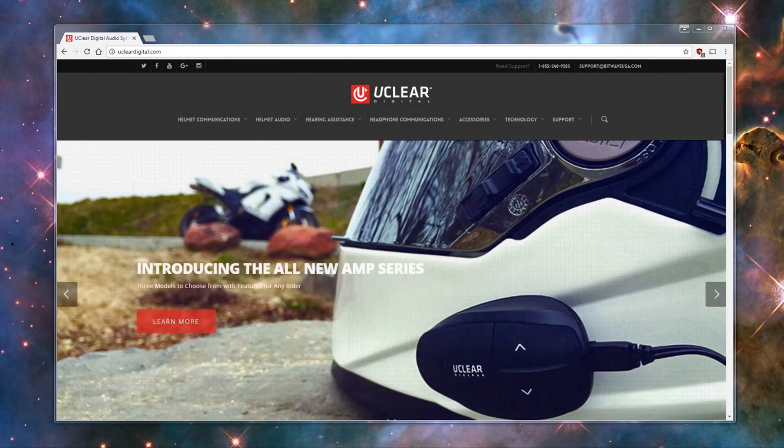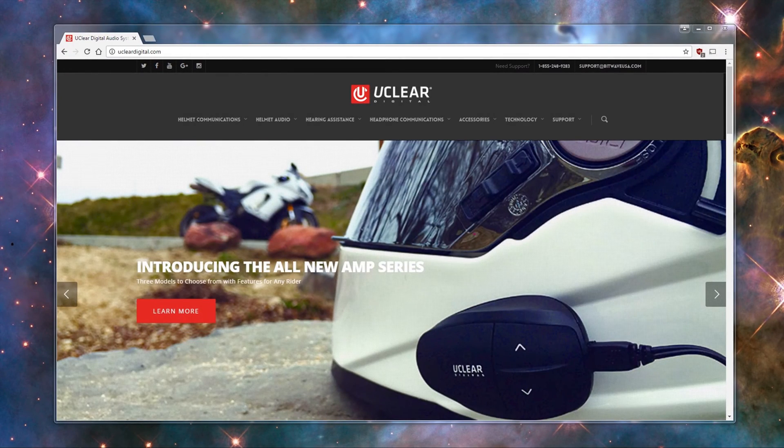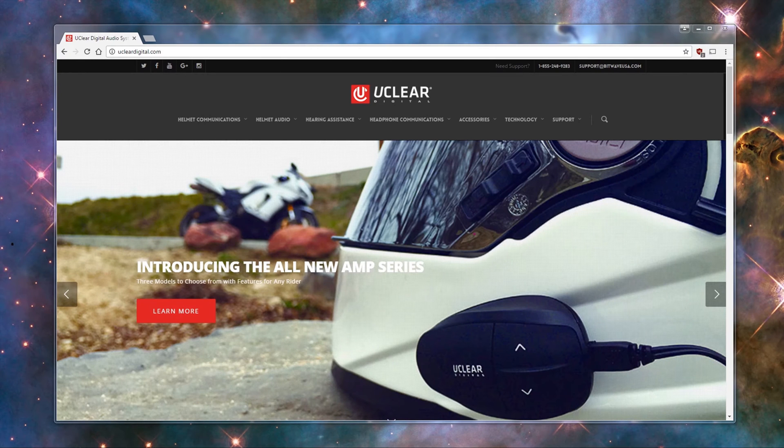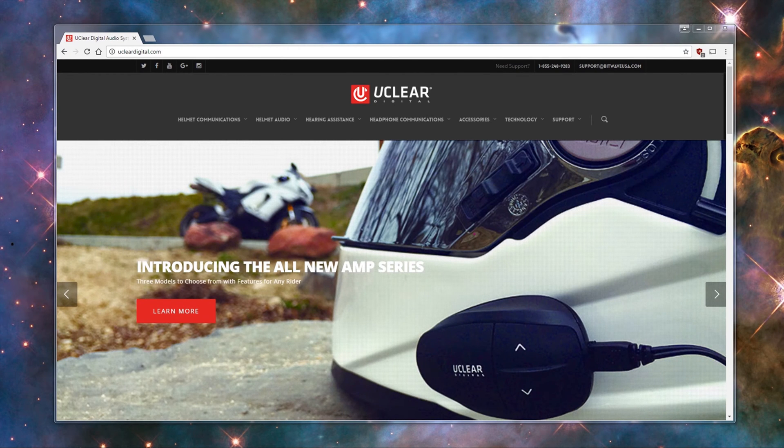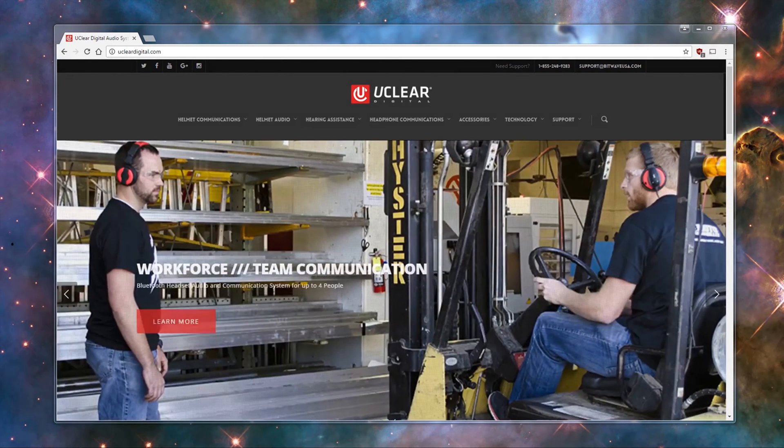Hello, this is CJ with uClear Digital, and today I'm going to be walking you through how to update the firmware on your uClear device from your Windows PC.